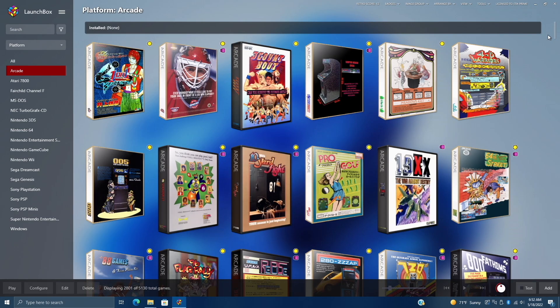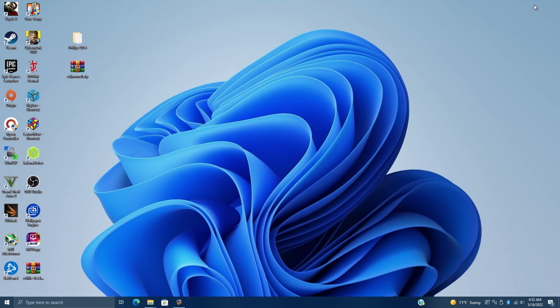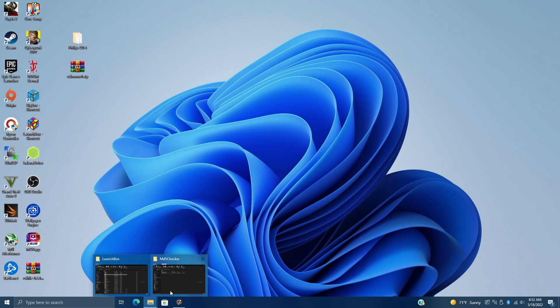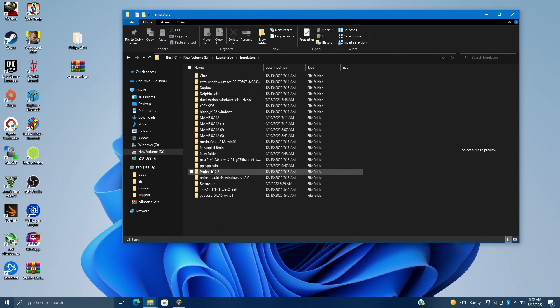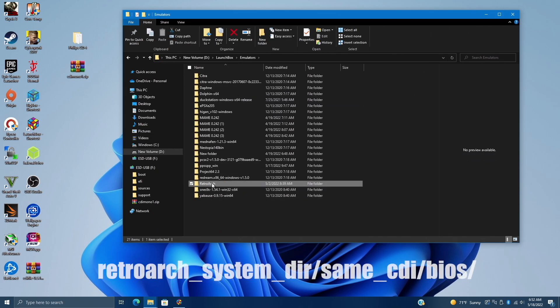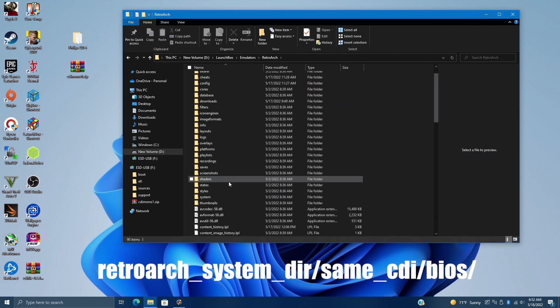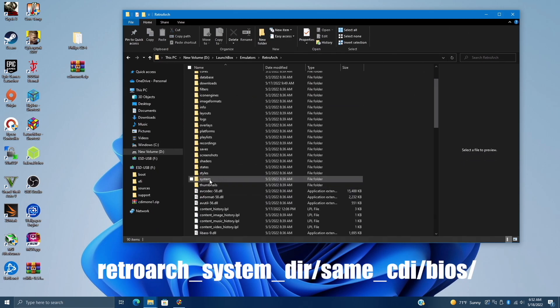Alright, so now that we're fully updated with RetroArch, we need to place that BIOS in the correct location. So I'm going to actually head over to my LaunchBox installation directory. Mine's on an external drive. I'm going to go to Emulators, RetroArch. From here, we want to find the System folder.